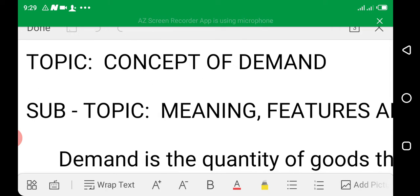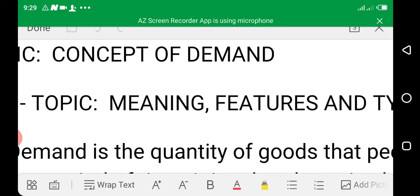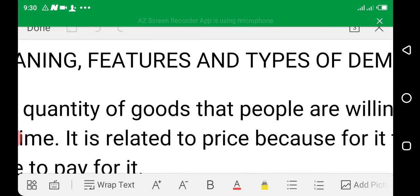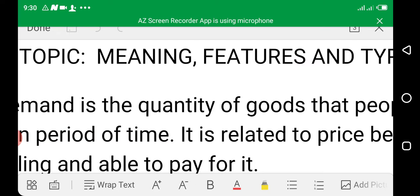We have discussed the theory of consumer behavior — we've talked about utility, types of utilities, and so on. Now I want to look at the concept of demand. We'll be looking at the features and types of demand and supply, but this week is strictly going to be based on demand.